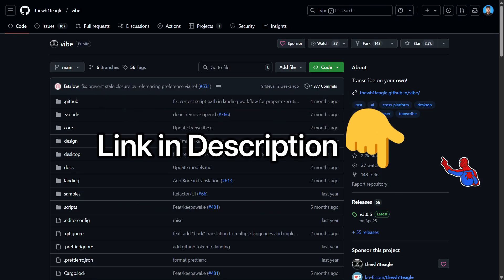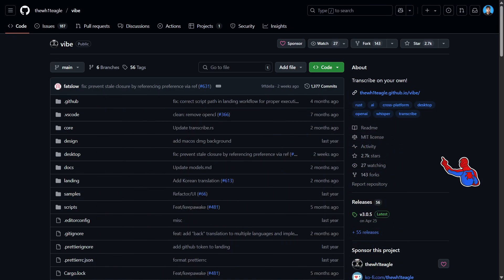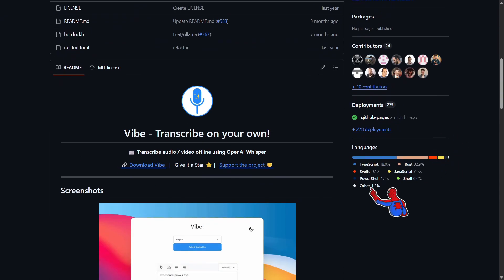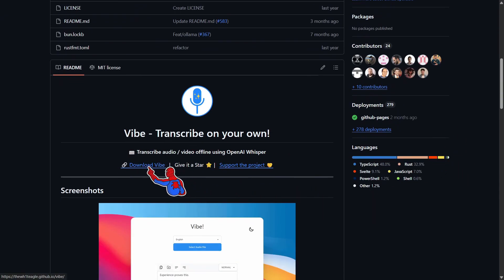So I'll put a link to this page in the description down below. When you click it, this is what you'll see. Just scroll down and you'll see this. So click on download Vibe.